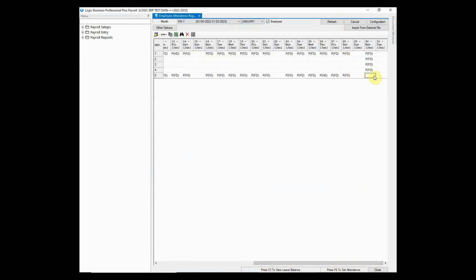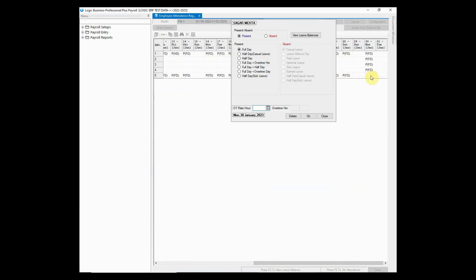Hit space key or double-click to mark the attendance. You can choose appropriate option from list whether employee is present or absent.